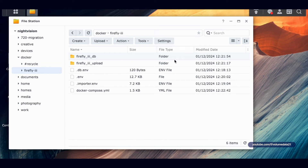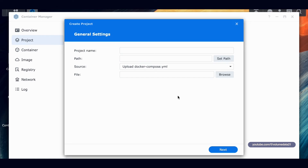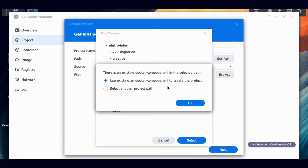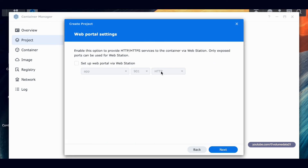Everything is named correctly — docker-compose.yaml and the firefly3 folders. Let's exit out of File Station and pop into Container Manager. Go to Project > Create, type in 'firefly-iii' as the project name, set the path to that firefly3 folder we made, and hit OK to use the existing docker-compose.yaml. The compose file is already correct since we just edited it.